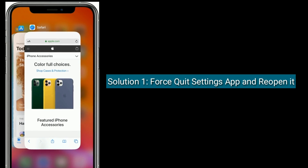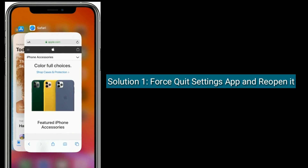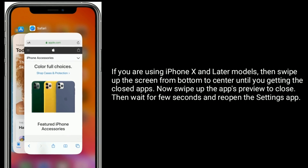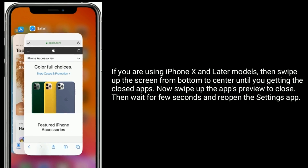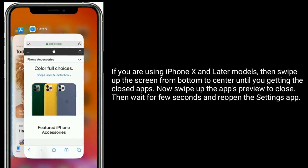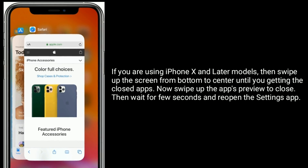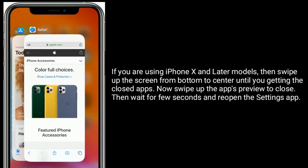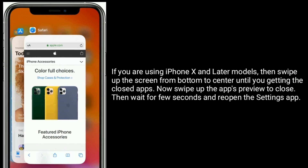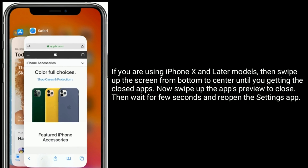Solution 1: Quit the Settings app and reopen it. If you are using iPhone X and later models, swipe up the screen from the bottom to the center until you get the closed apps view. Swipe up the app preview to close it, then wait a few seconds and reopen the Settings app.